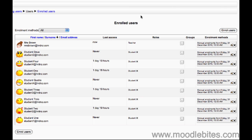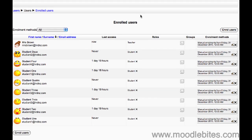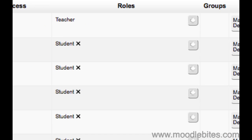If you gave someone the wrong role, for example you accidentally enrolled your fellow teacher as a student, it's easy to fix. Click the assign role button next to their name in the list.